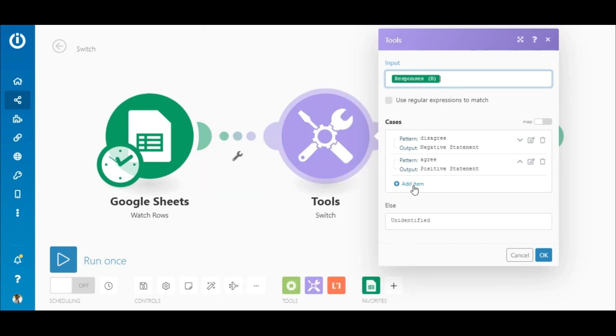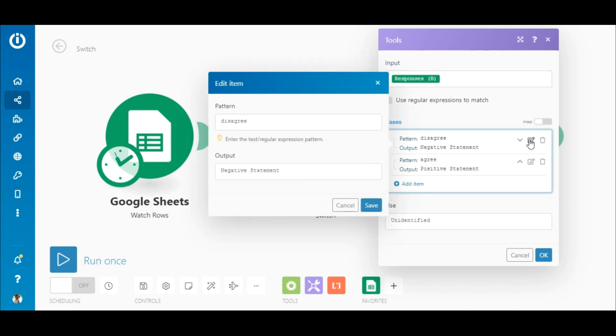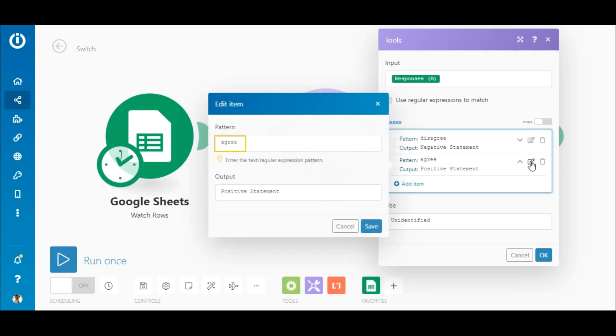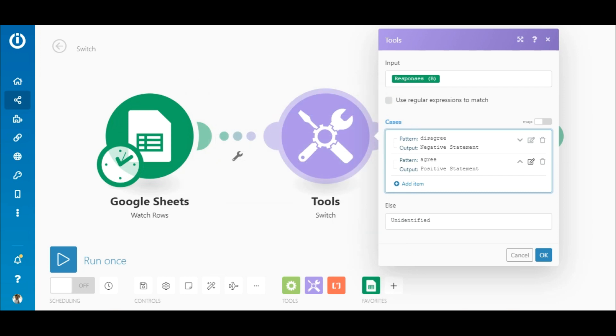You can add an item to the list by clicking here. There are two items already created. You can see that if the input value matches the word disagree, it outputs the words negative statement. If it matches agree, it outputs positive statement. And if the responses don't match either of the words, it outputs unidentified.